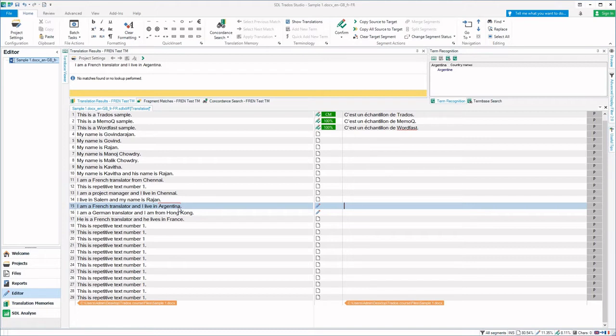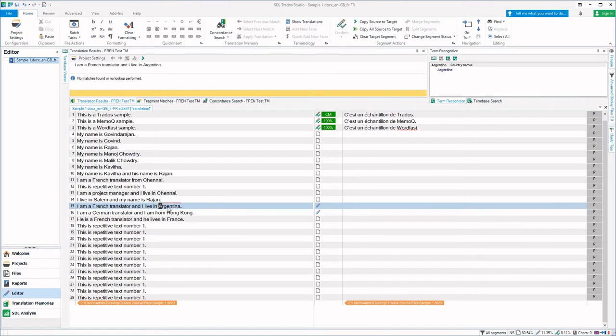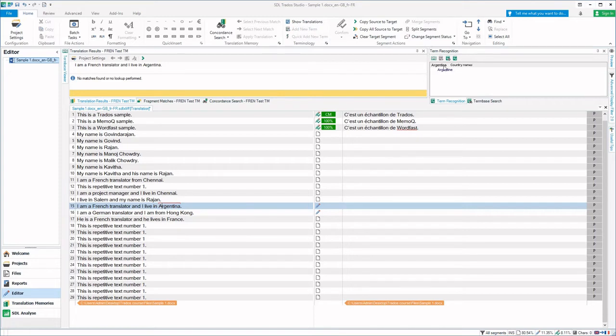Now it is showing the term here in the term recognition. Whatever glossary terms that are present will be highlighted like this in red color, as it is shown above the word Argentina.